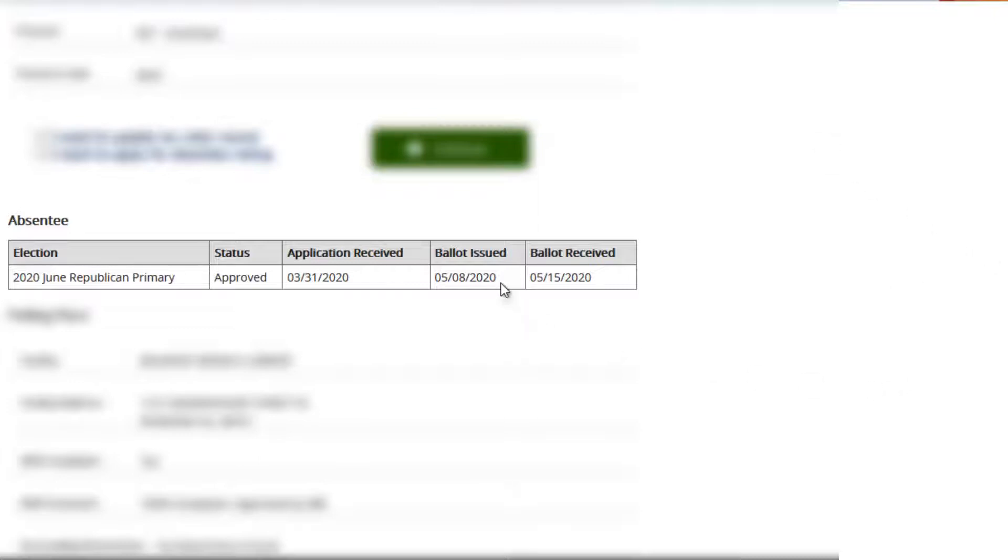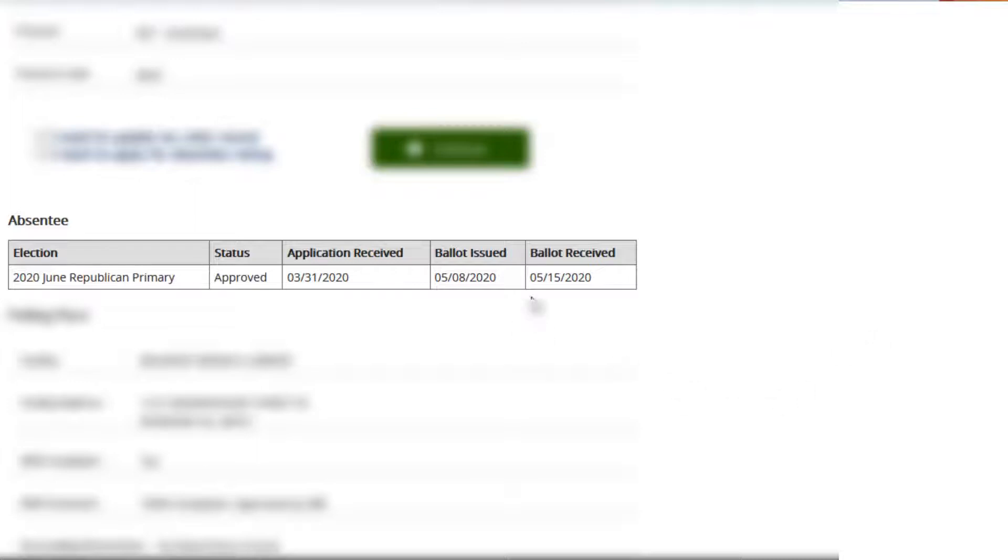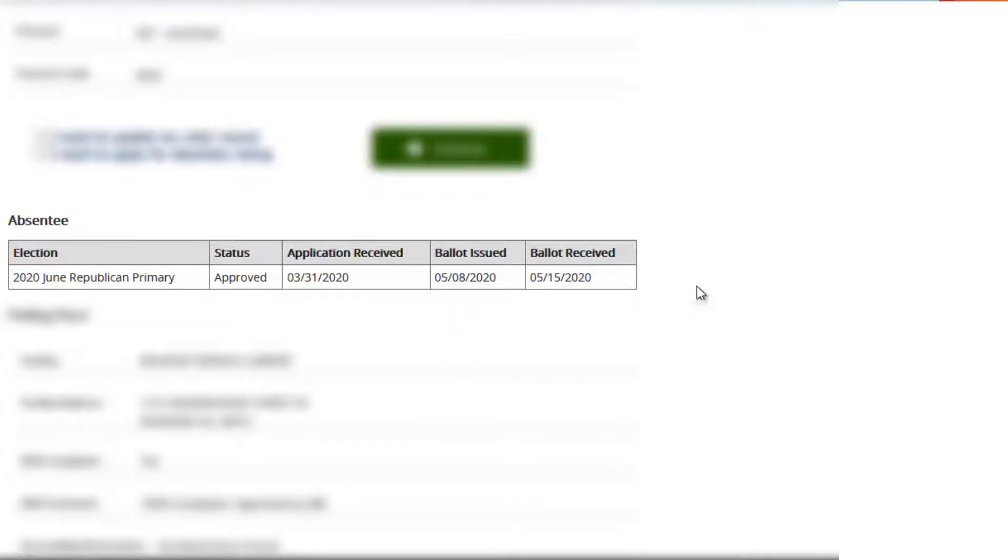So I received it on the 8th of May, but then I saw on there that it said that if I would still like to vote in person, mail the ballot back in blank, and that is what I did. I mailed it back the same day as I got it, so that it was received on the 15th of May.